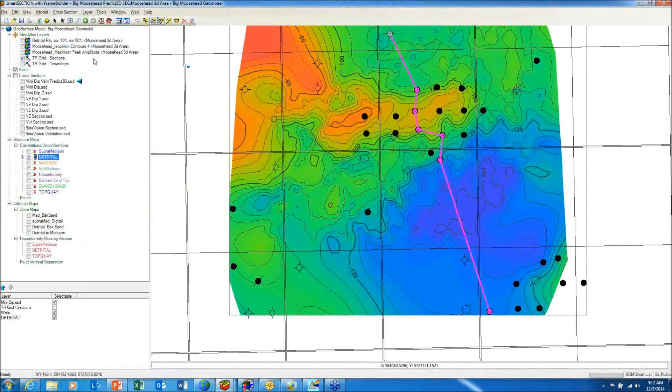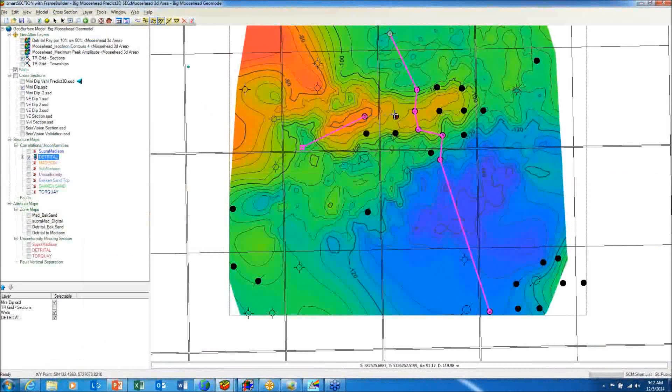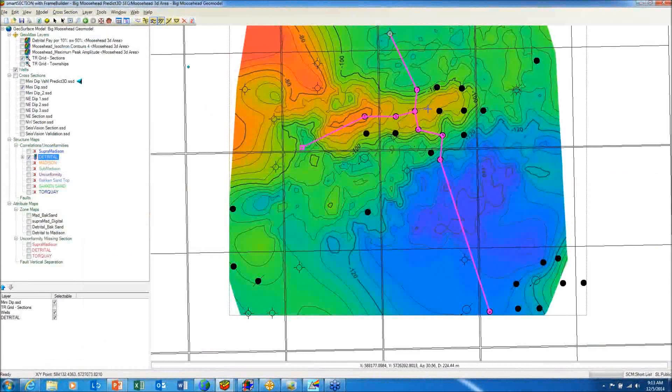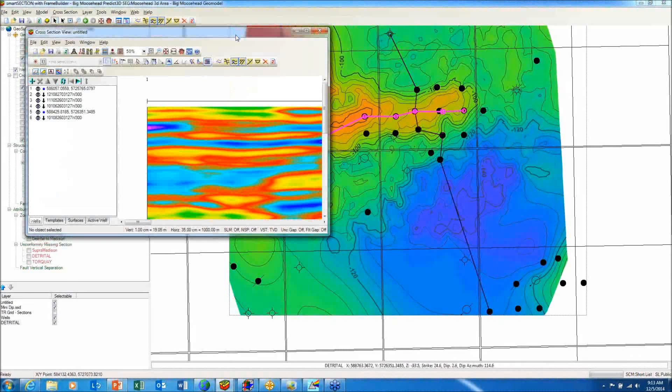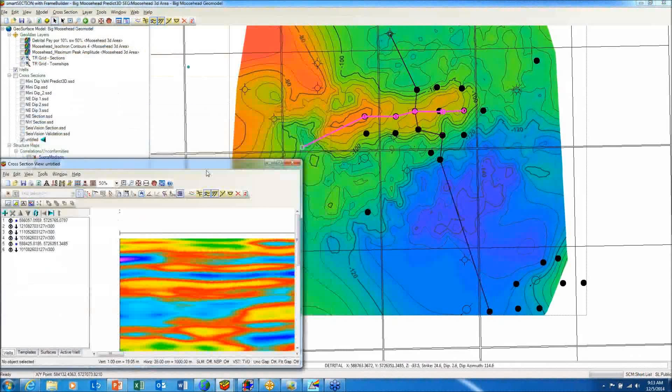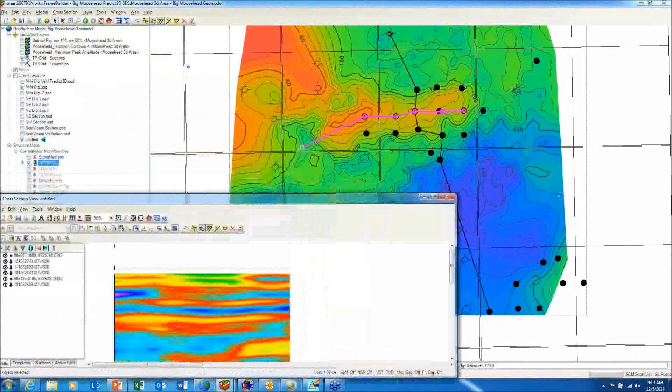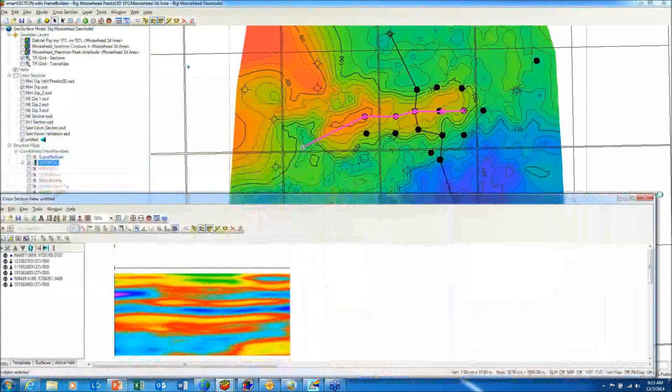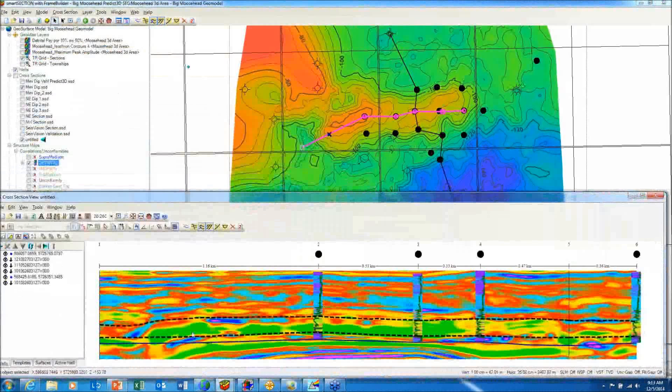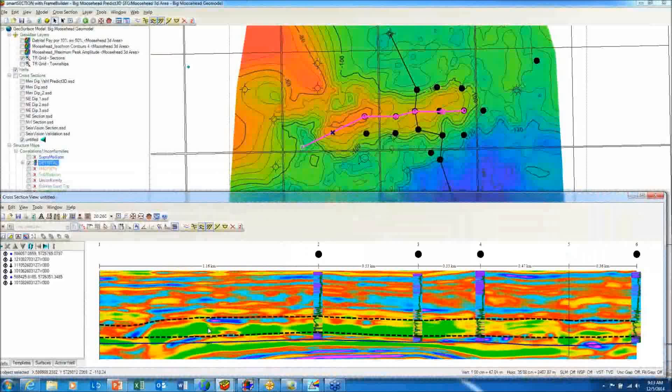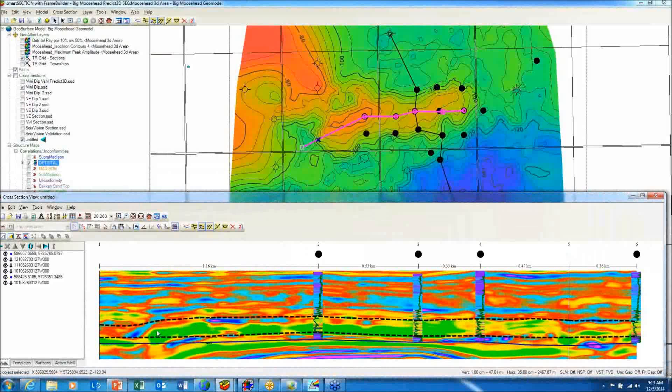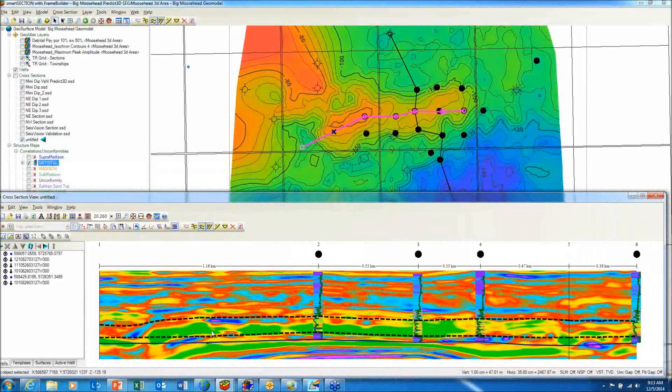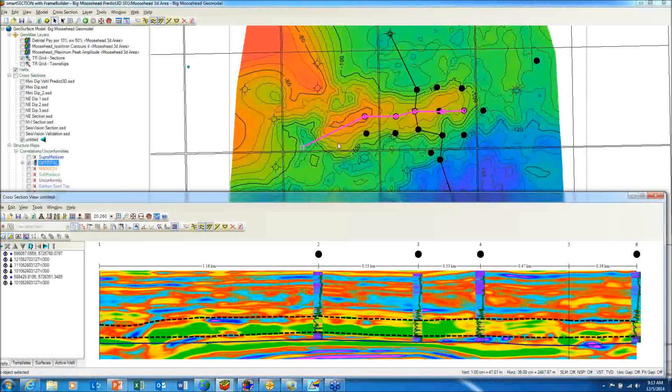So I want to make a new well-to-well cross-section through the wells along the crest of the feature. And as I cursor track from the wells that are producing across the feature to the west, I see by the inversion data that I have good sand beneath that unconformity. So it looks like we may have at least two more low-risk development locations to the west.